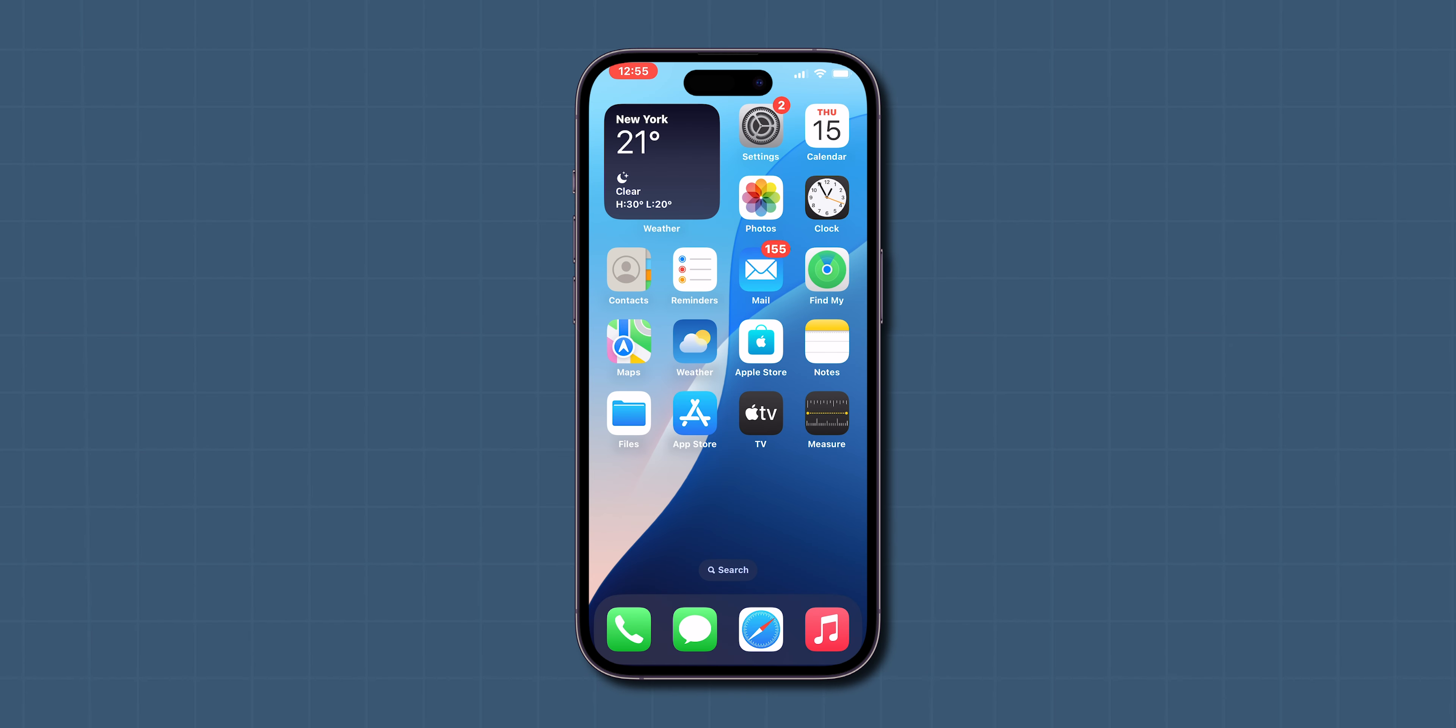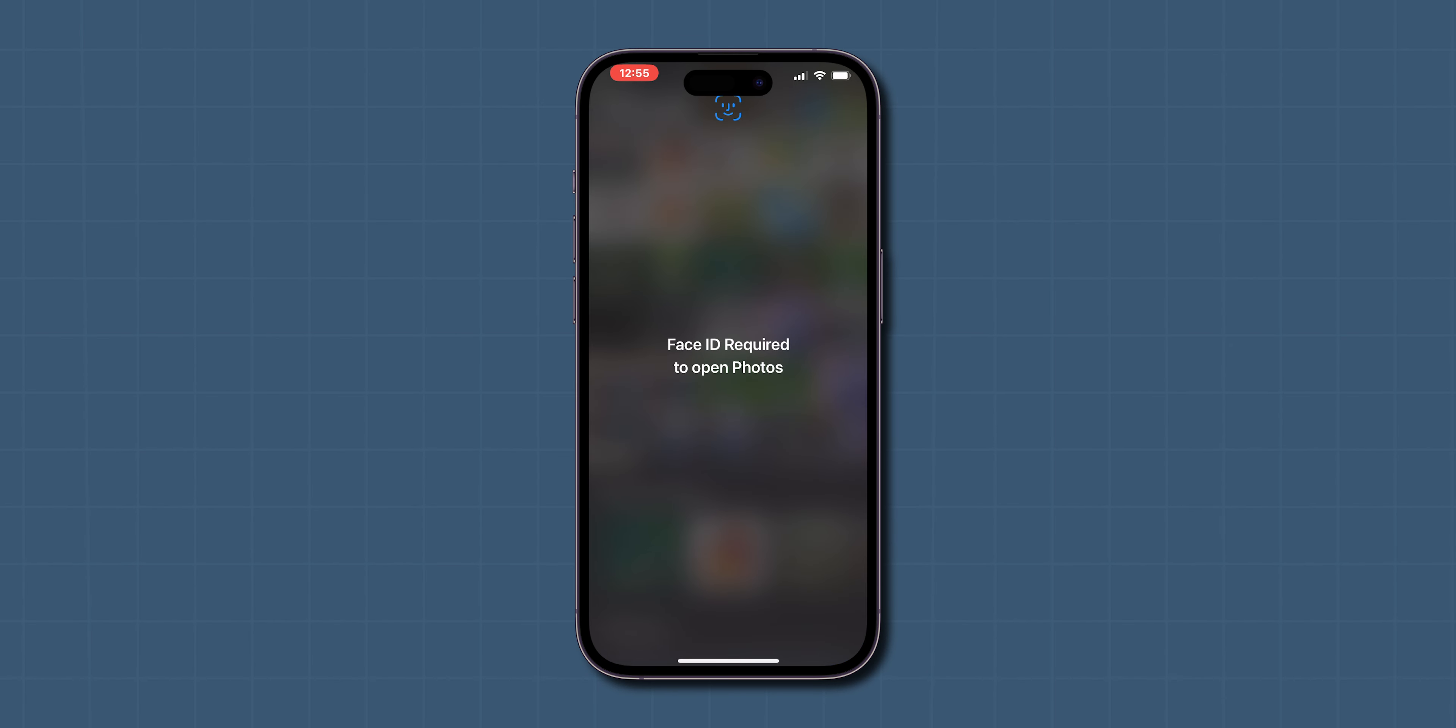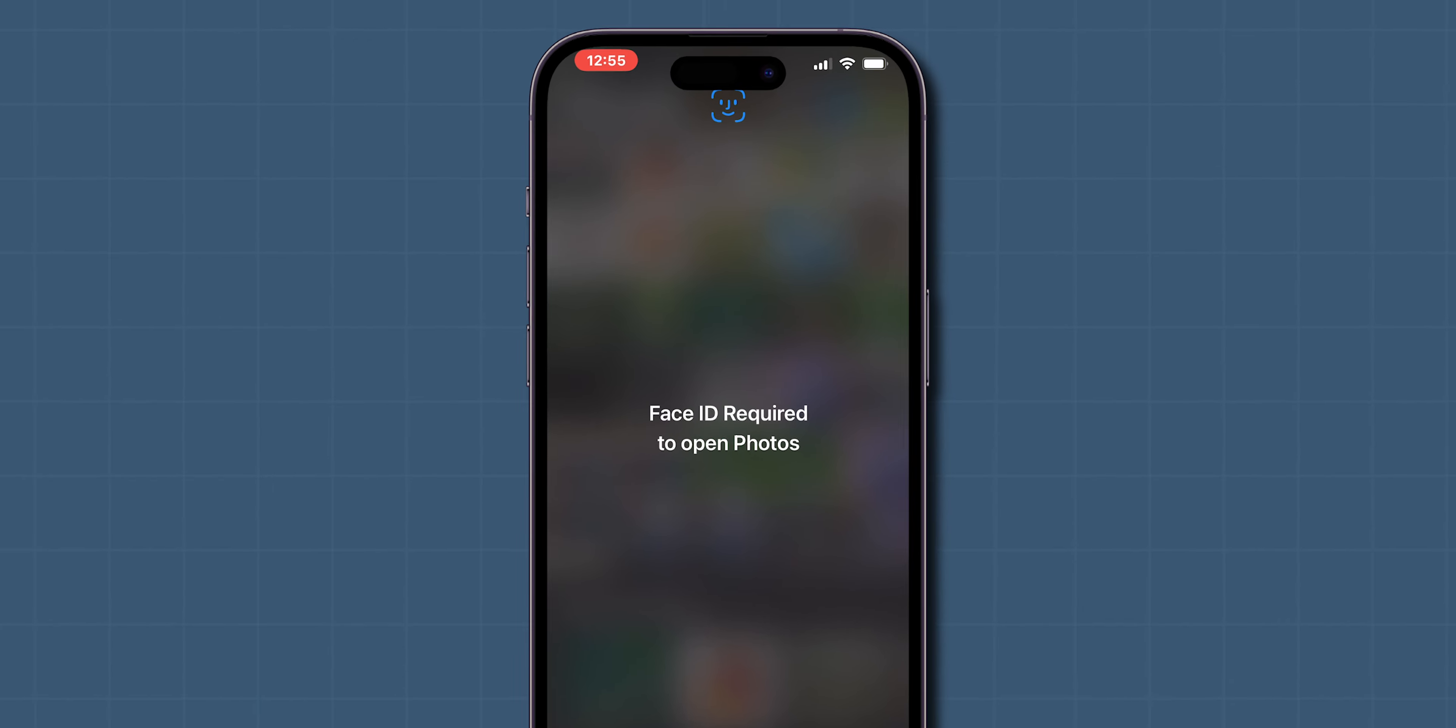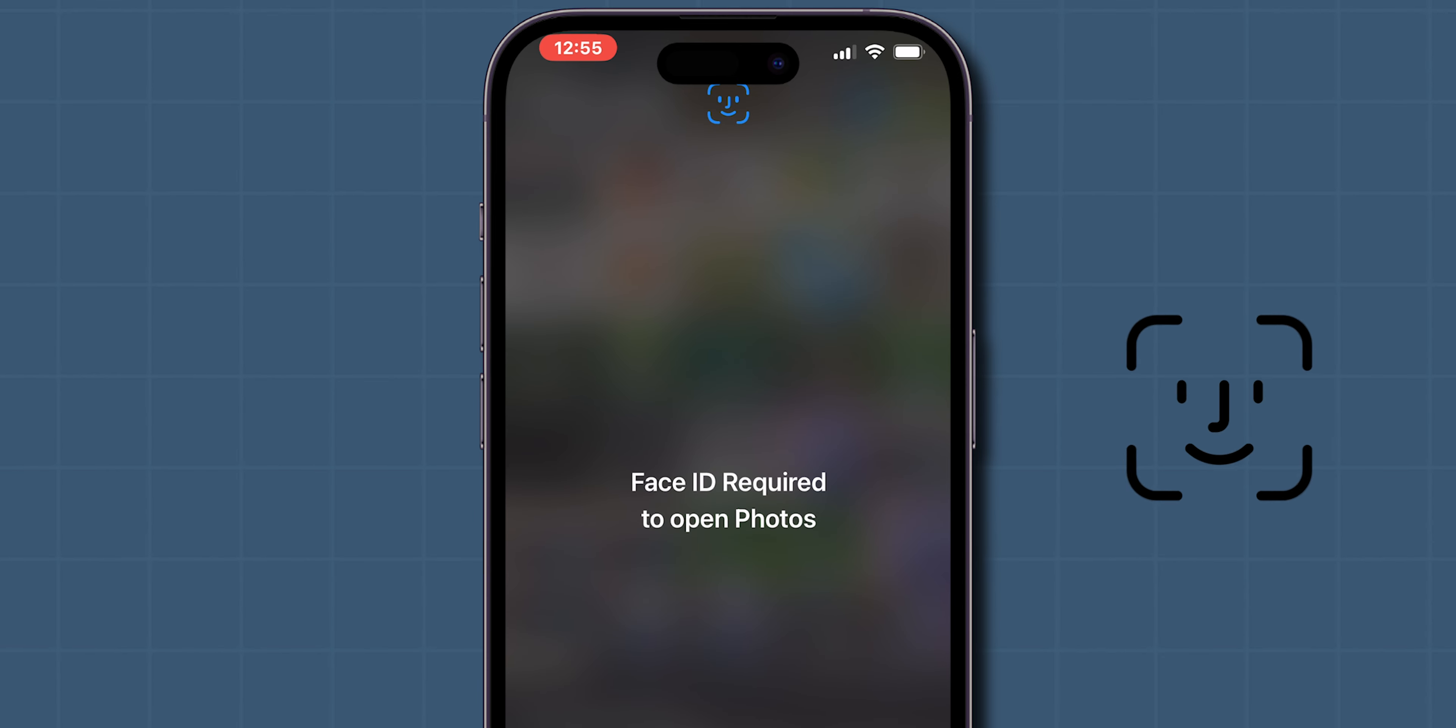Now, when you try to open the Photos app from the home screen, it will ask for your Face ID for verification.